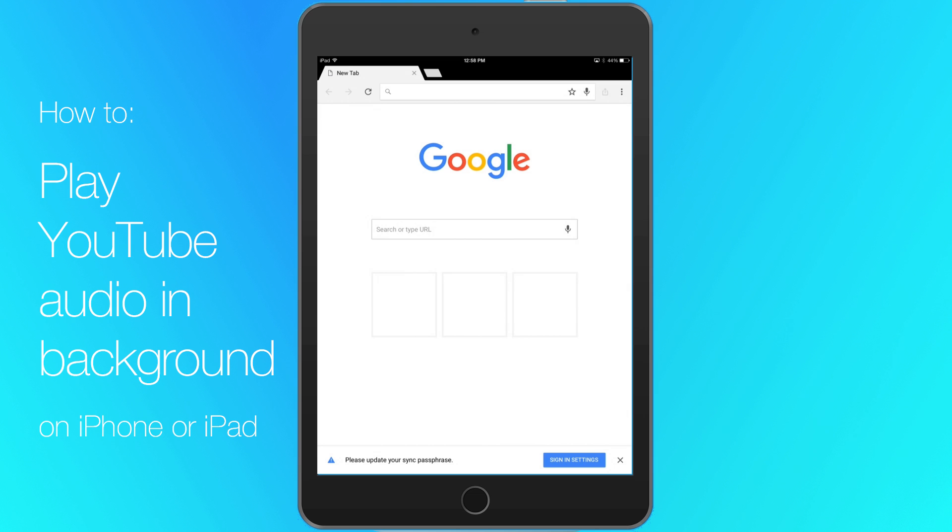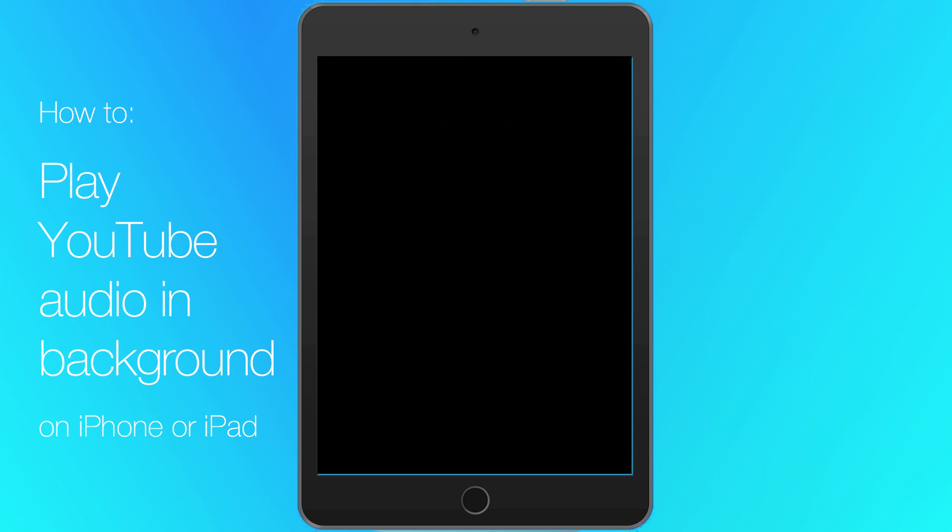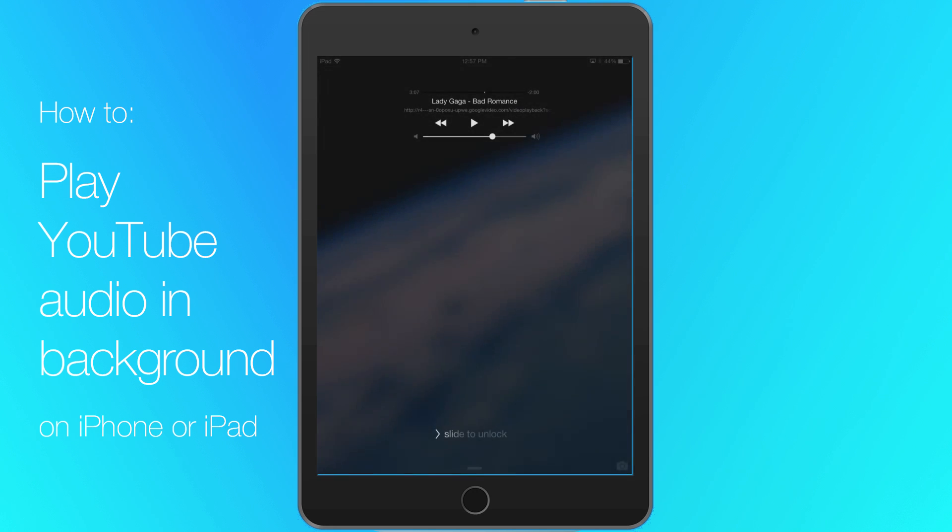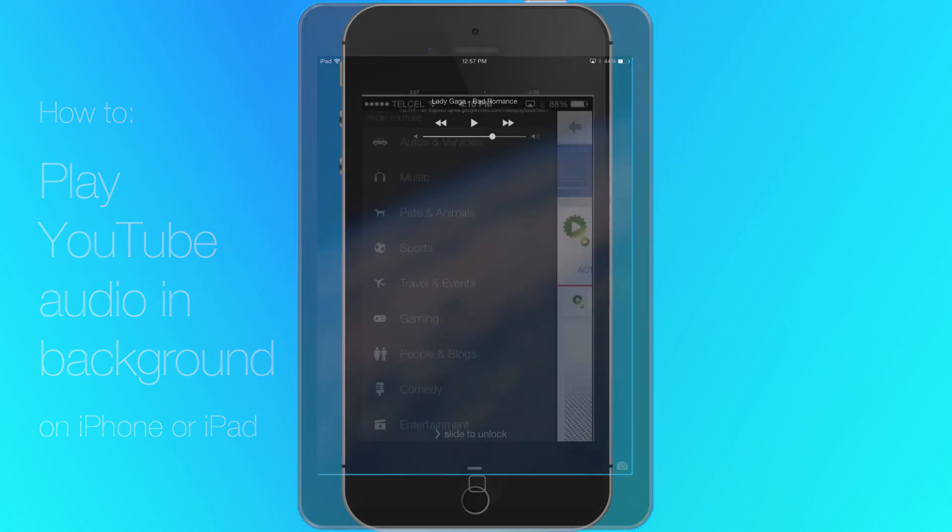You can listen to YouTube with the screen off too. Press the sleep-wake button to turn your device off. Now press it again and tap the play button to restart the audio.